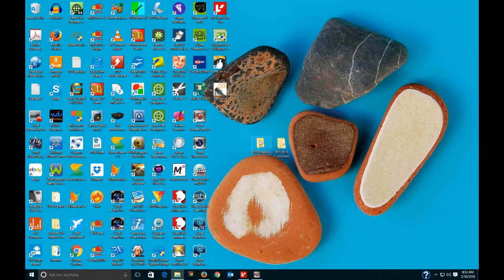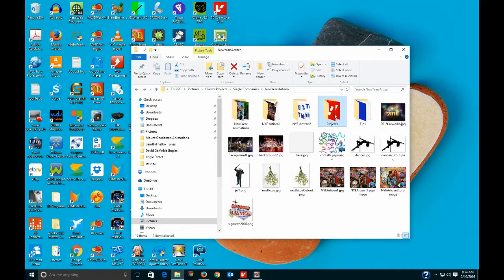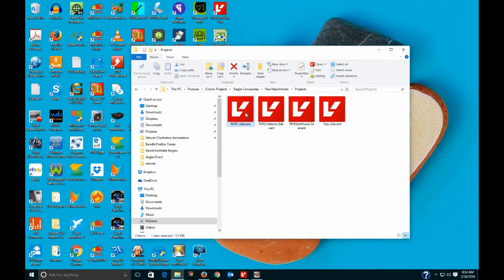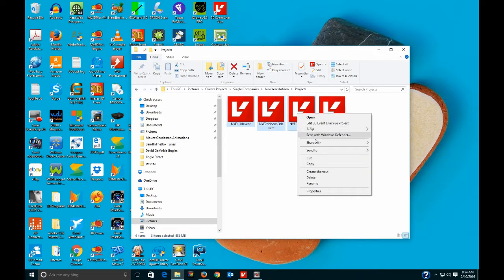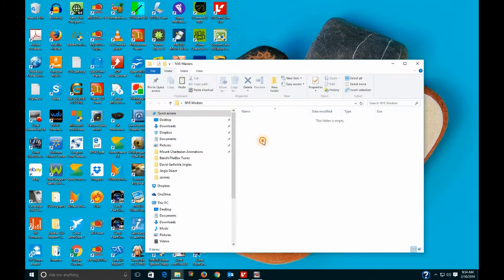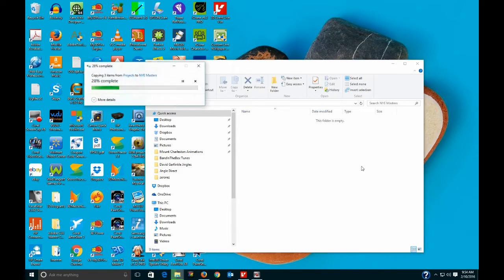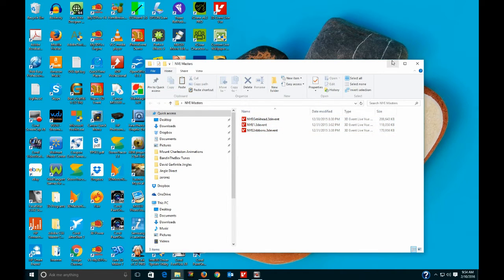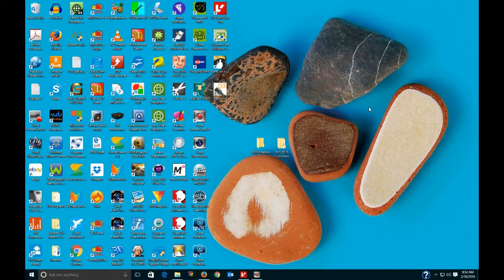Here's my Customers folder and here's my Masters. I keep my masters separate so that in case there's a screw-up, you've got your masters to fall back on. I have the New Year's Eve projects here — I'm going to copy three of them. These are projects I made for New Year's Eve, and I'll put them in this folder so my masters are all separate and I can always go back and get them.